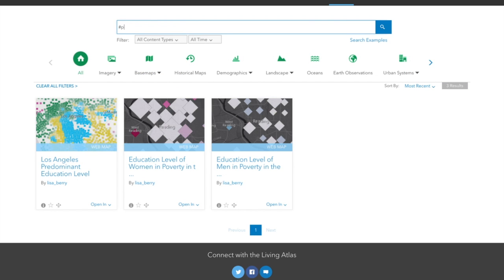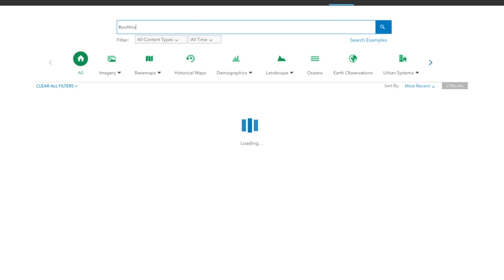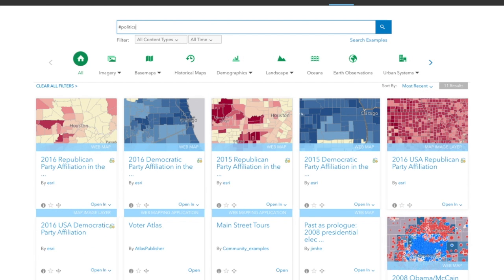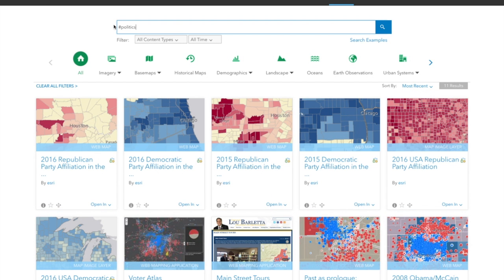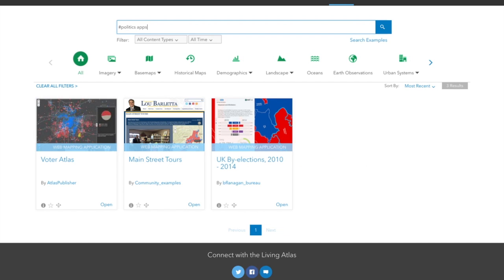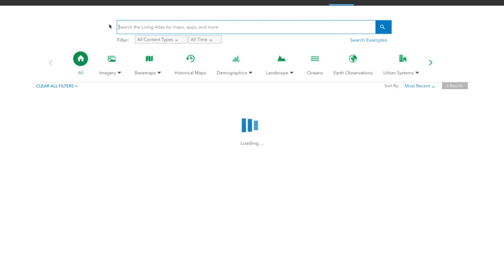The Living Atlas makes great use of tags on all of the items, so I'm searching hashtag politics here. I could further refine that by hashtag politics and restricting it to just apps. So you can see there's a lot of flexibility in the search engine.